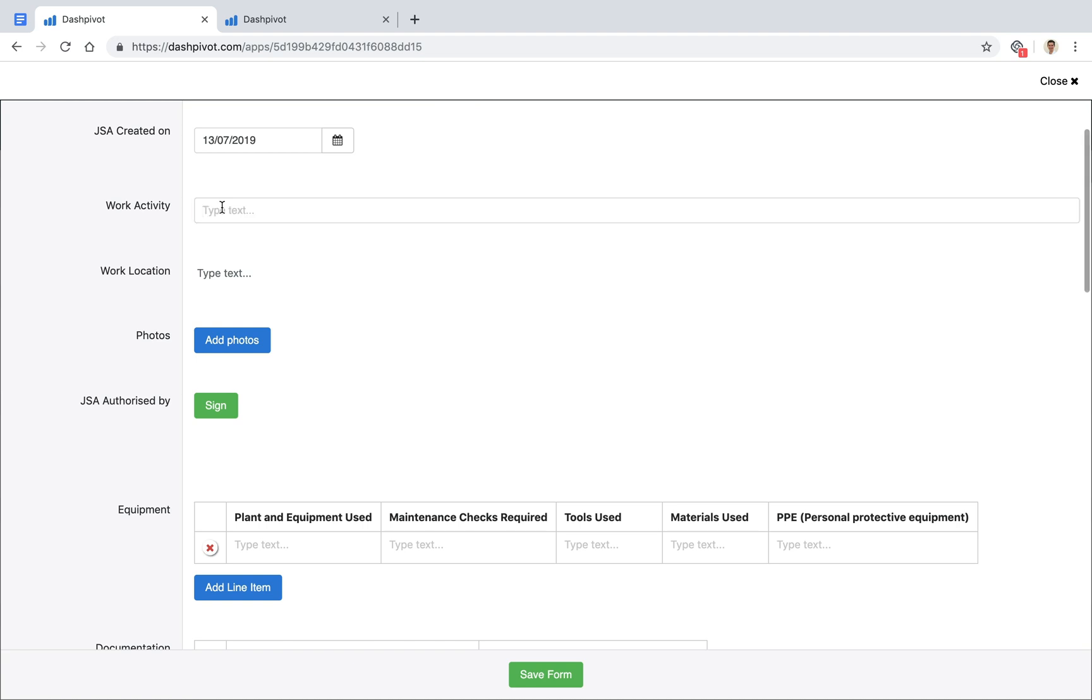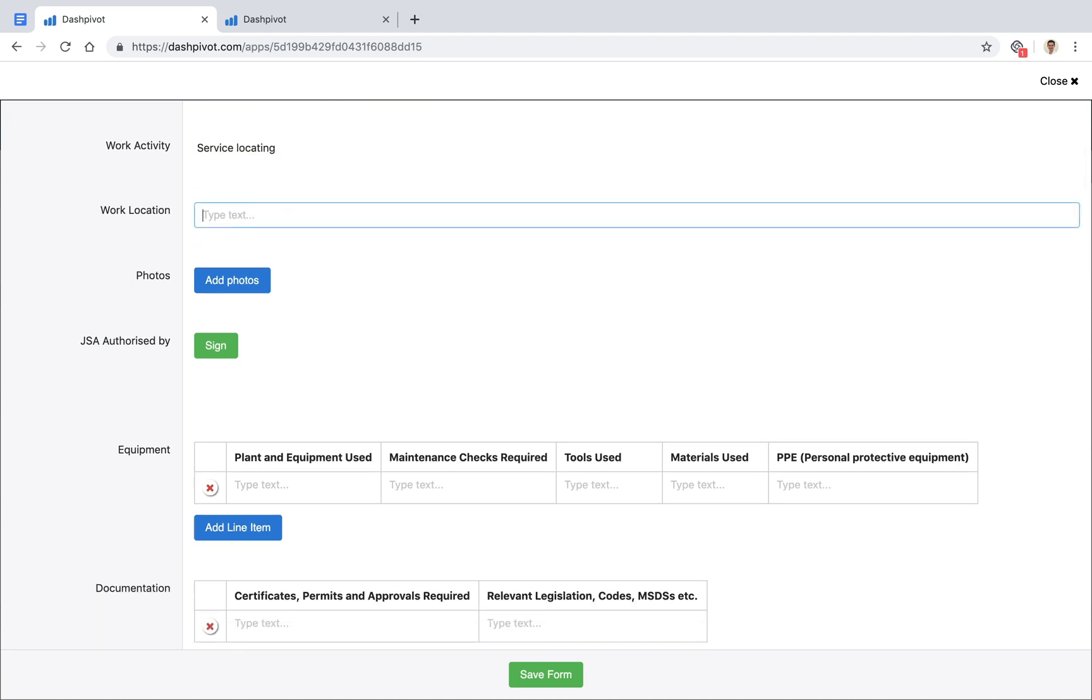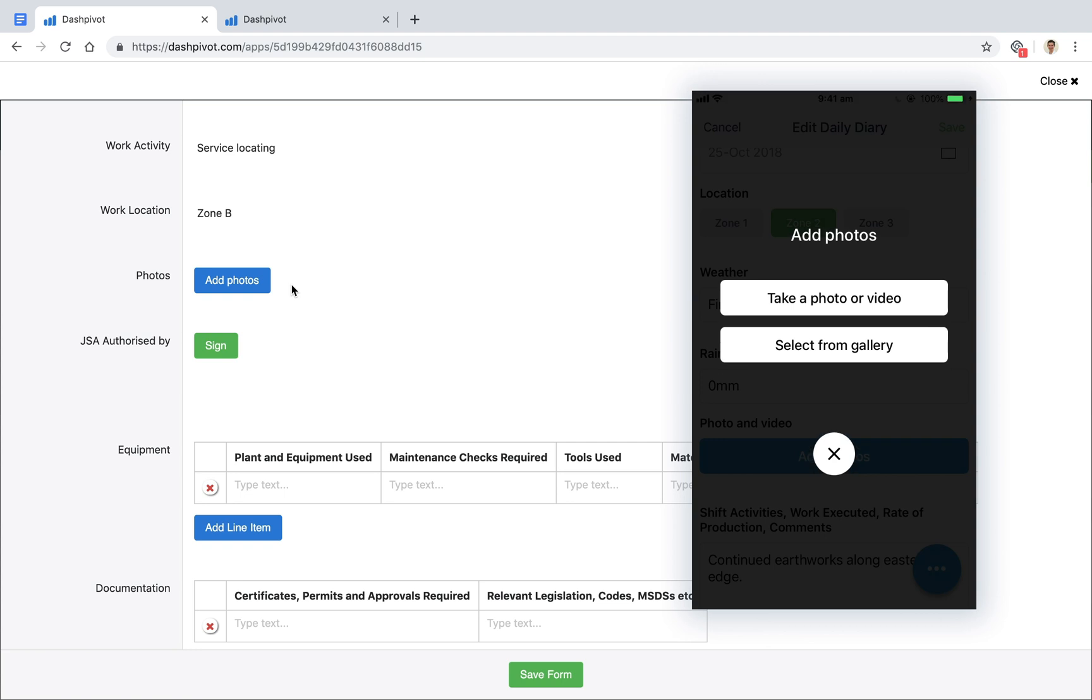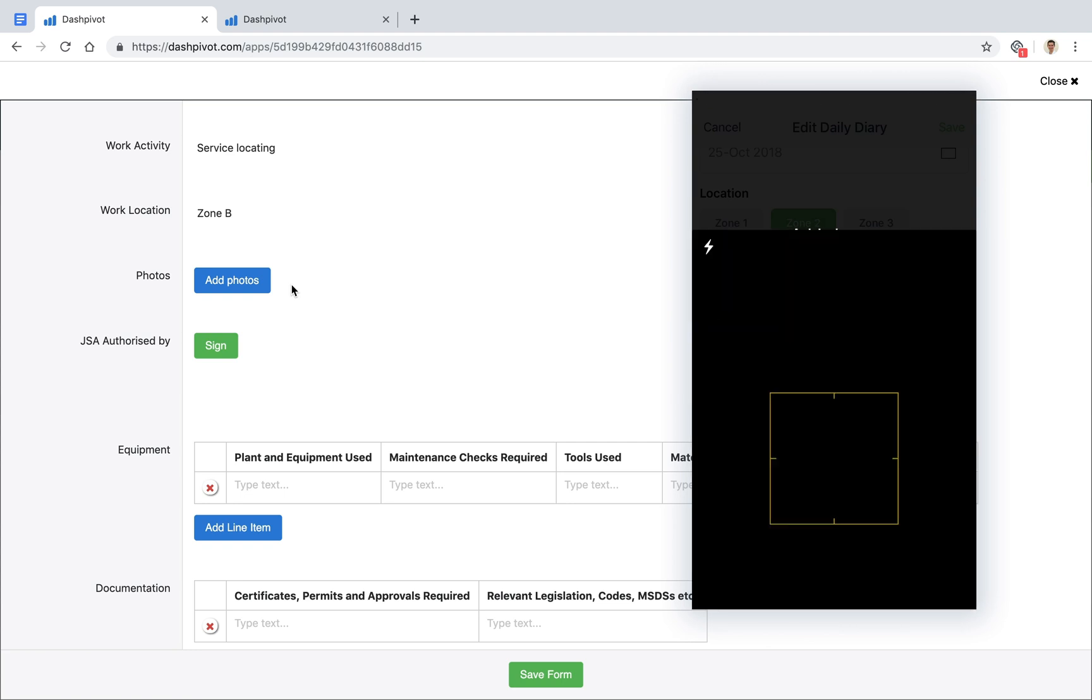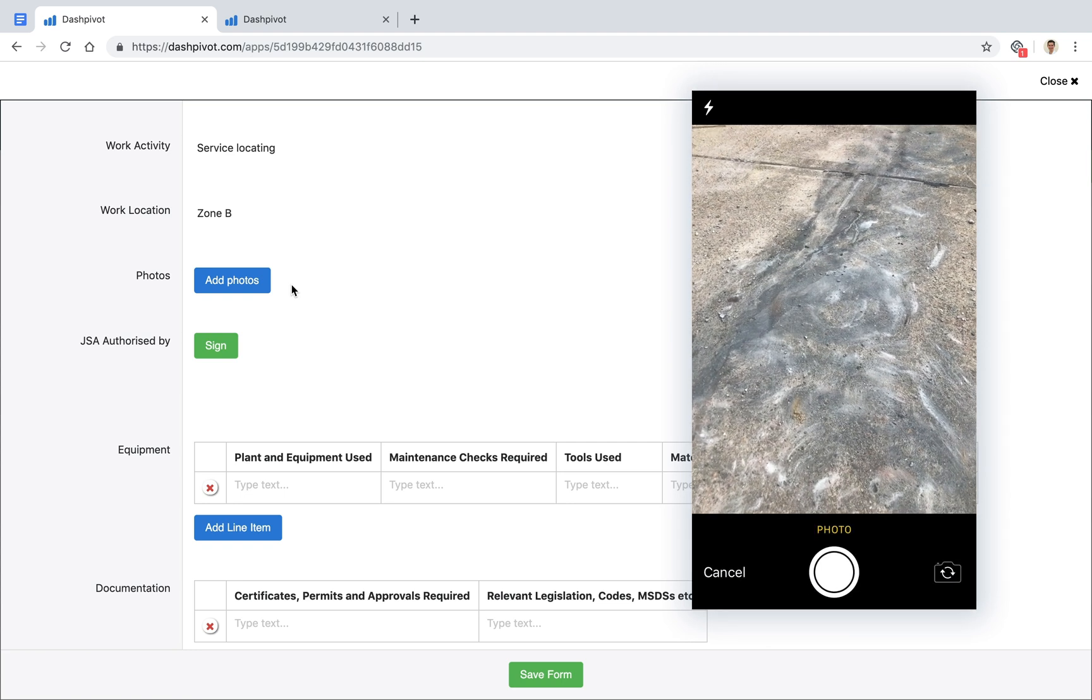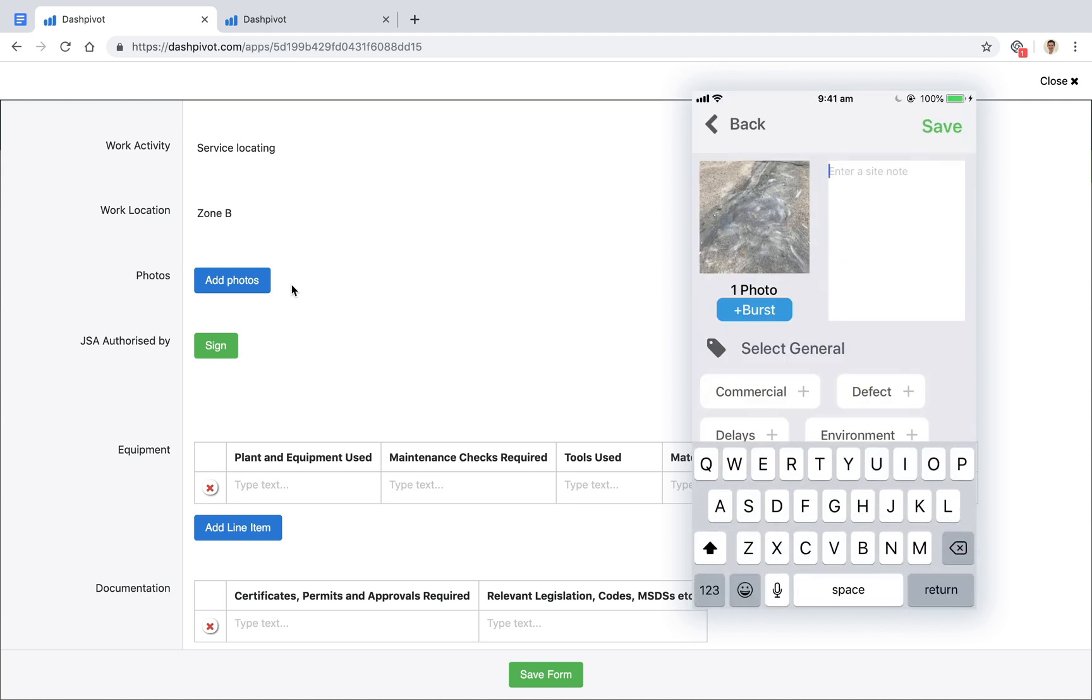the work activity like service locating, the area we're working in, and we can add photos. This is really handy if we're filling out this job safety analysis on site using the mobile app on a tablet or phone. We can open up the camera, take the photo,